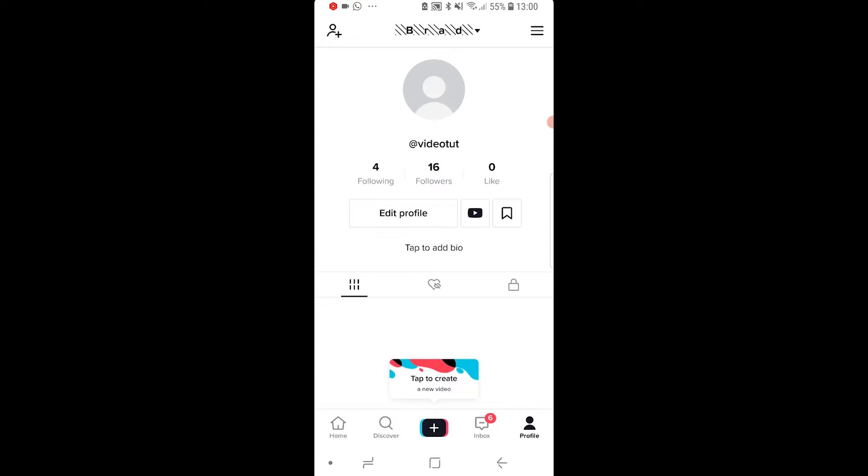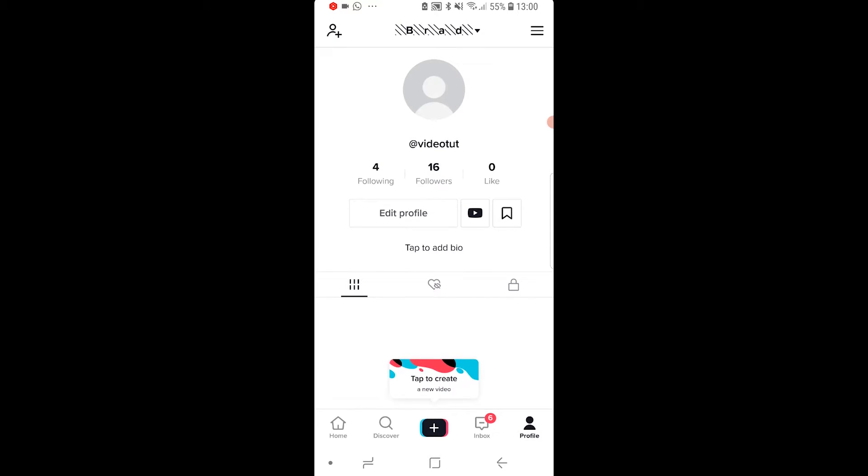So to change them, what you want to do, you want to go to edit profile. That will take you to a page like this. You can also change your profile picture.